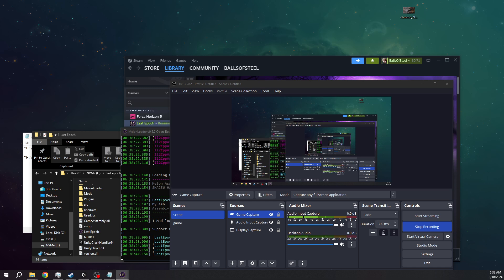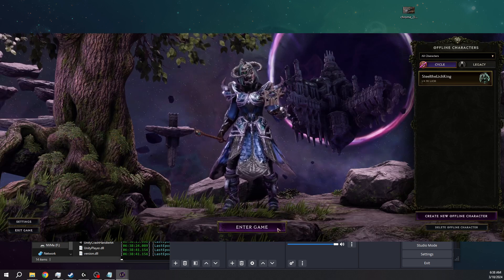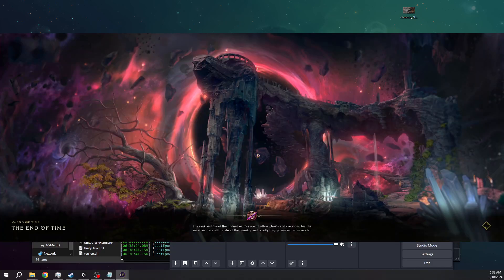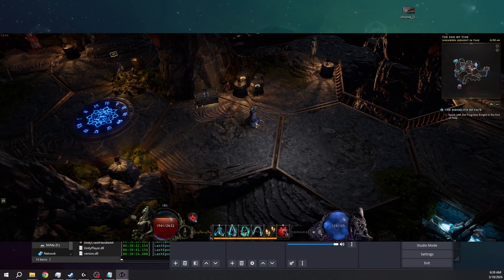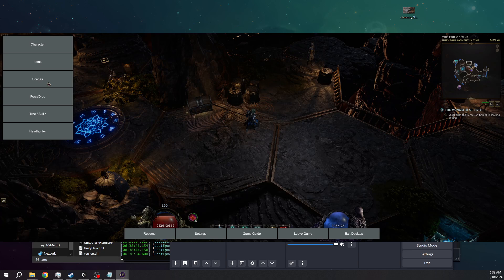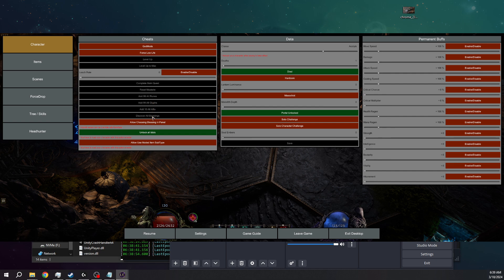I'm going to show you the mod menu quickly. As you can see, we're in the game. Go into the game and you'll see the character menu. You don't have to go through the tutorial — just hit Escape. Go to your character and you'll find options like: Complete Main Quest, Reset Masteries, Add Glyphs, Add Affixes, Discover All Blessings, Unlock All Idols, Level Up, God Mode, Force Low Life for certain builds, Change Class, Go Hardcore, change difficulties, and adjust movement speed, damage, attack speed, and casting speed — pretty much any character enhancement you can think of.